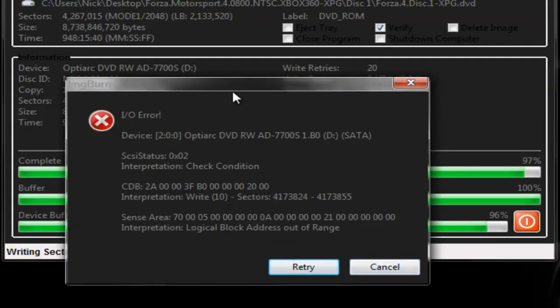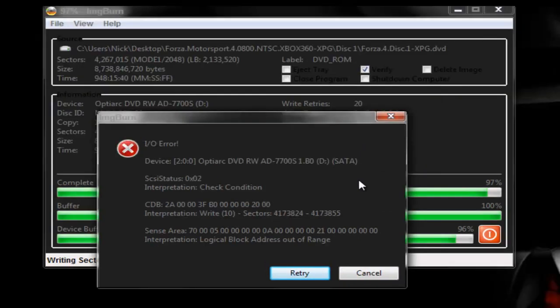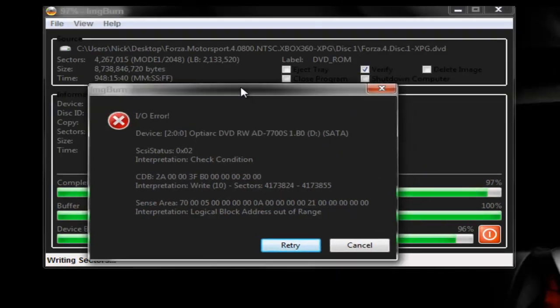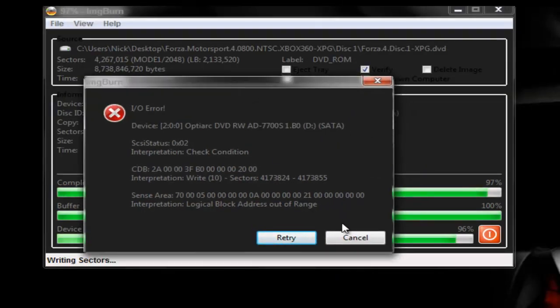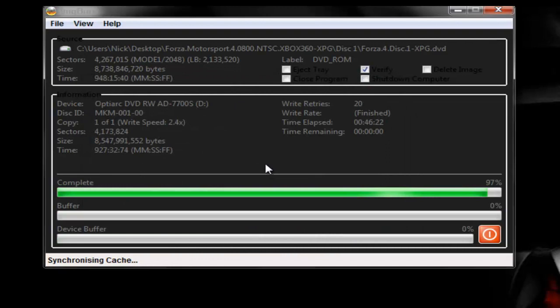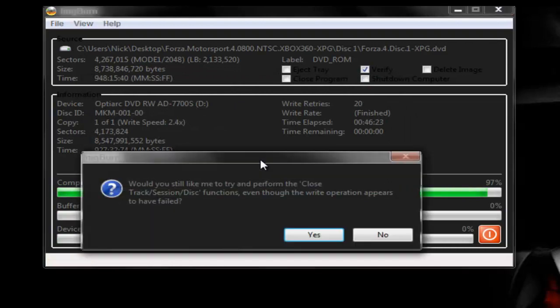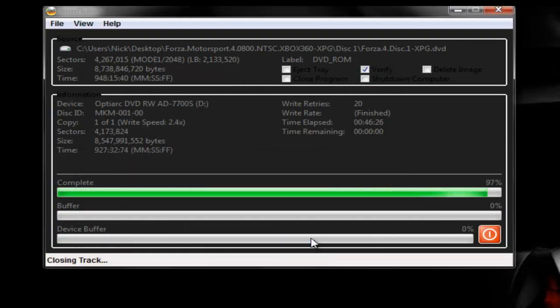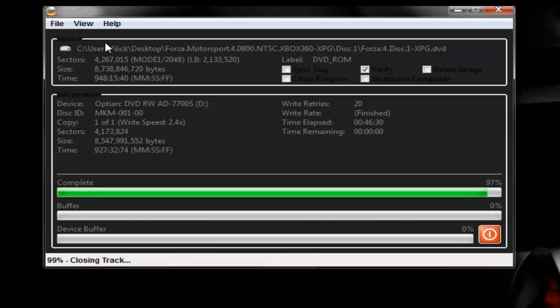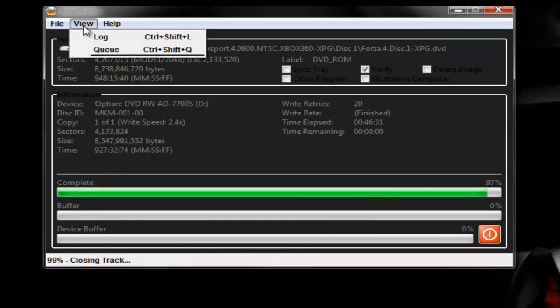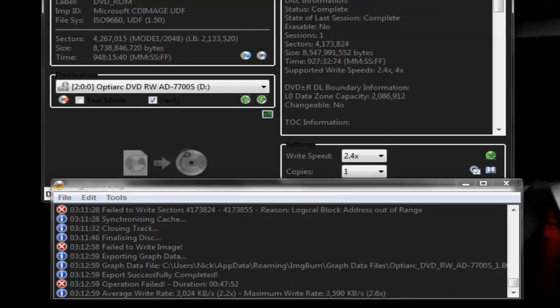Once you get to about 97%, it will give you an error. Just click cancel and let it go. Click yes. It says it's closing, but it really isn't. It's still going.